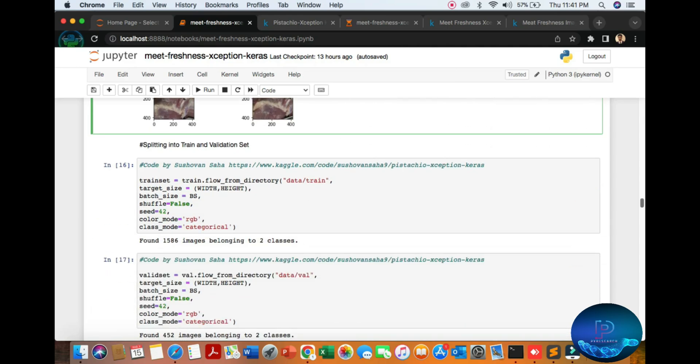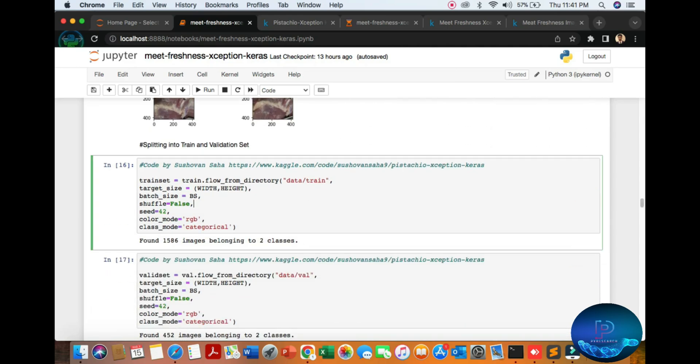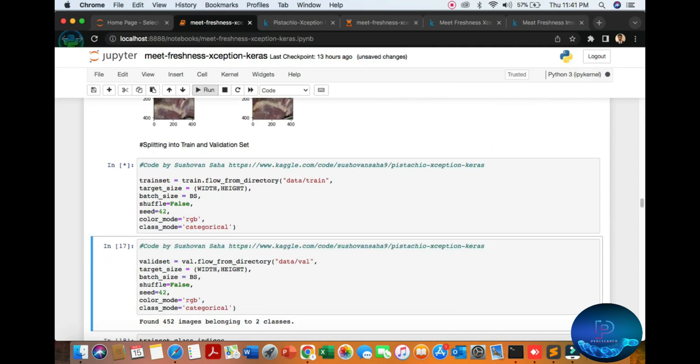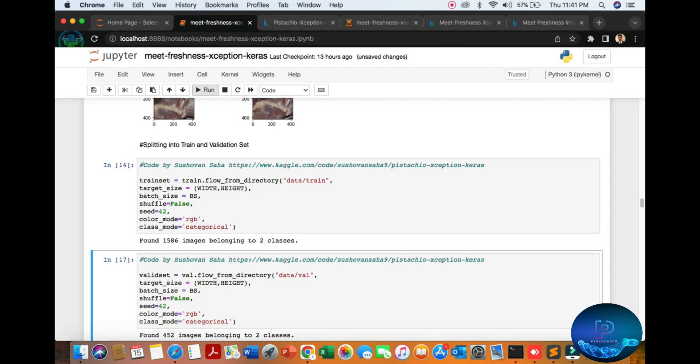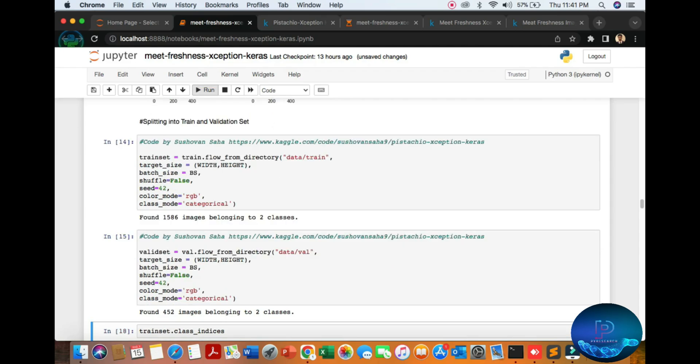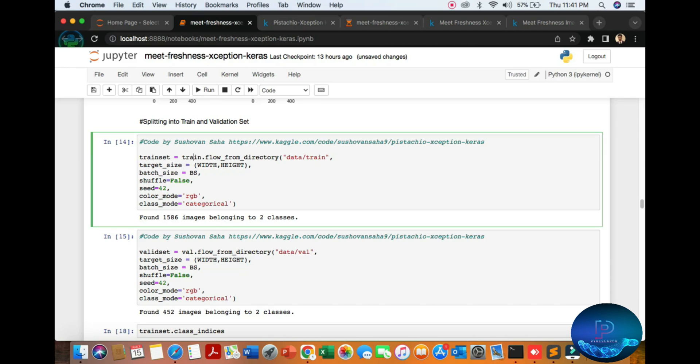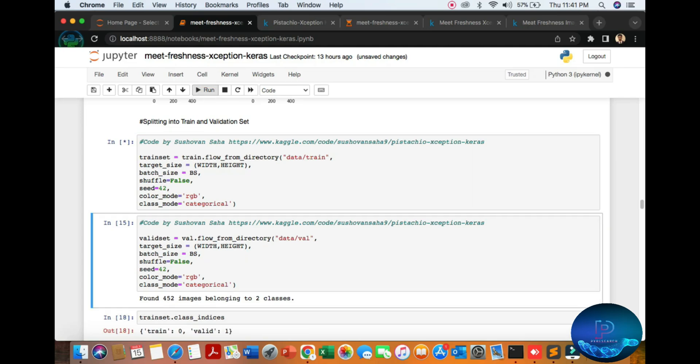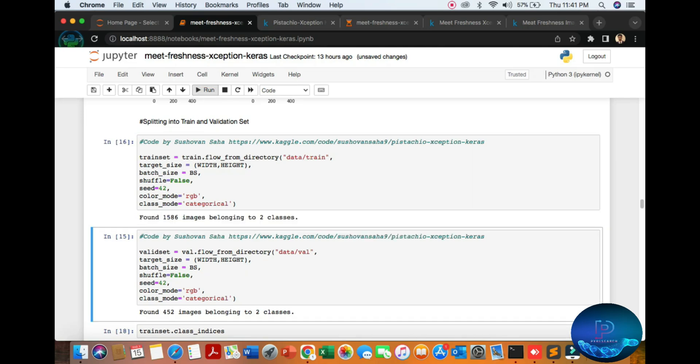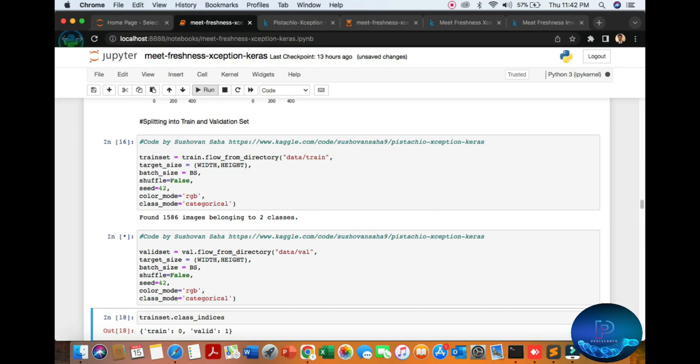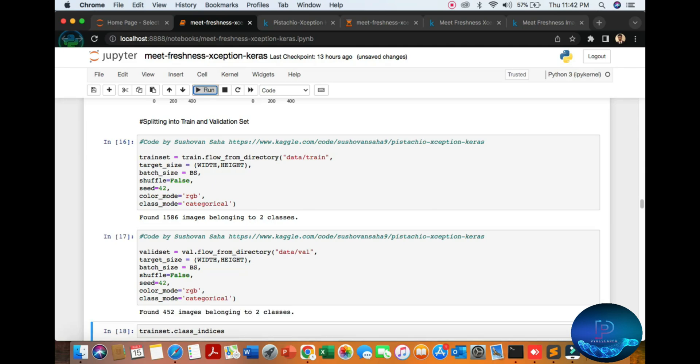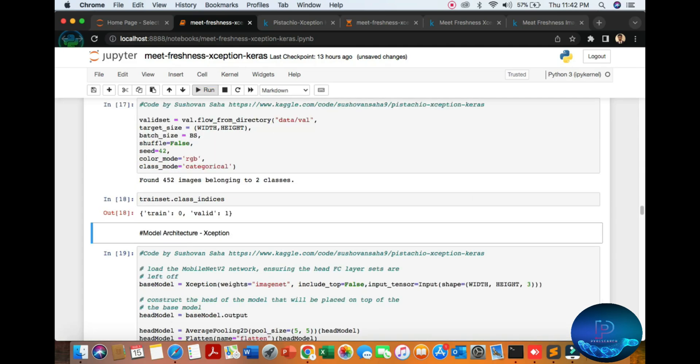Splitting into the training part - you can run this code. You found 158 samples and two classes: train and test. Then run this and you can see the validation part.